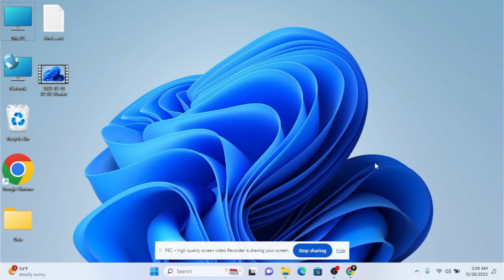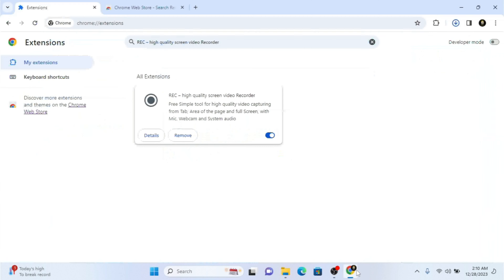We are going to test these two options. If your hard drive has limited space and you need more room, I recommend using this extension for recording. But if you have more space available and you're going to use a mic that needs filters, I recommend OBS Studio. The main advantage of this extension is its smaller file size.